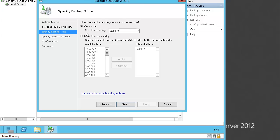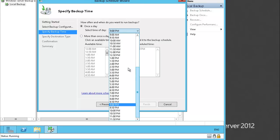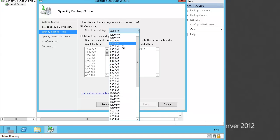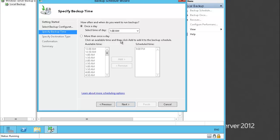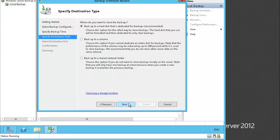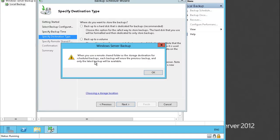The schedule is what time of day you want to do the backup. Usually most backups in an organization are done at night, like 1 a.m. in the morning — when nobody is at the office and it doesn't matter if the server goes slow while making the backup. Now it's asking where we want to store the backup. We can backup to a dedicated hard disk, a volume, or a shared network folder. We will use the shared network folder. When using a remote shared folder, each backup will erase the previous one and only the latest backup will be available.